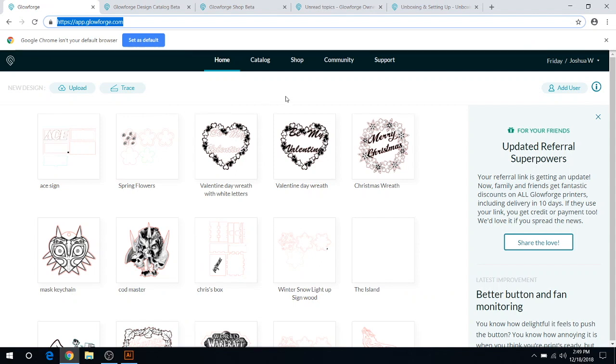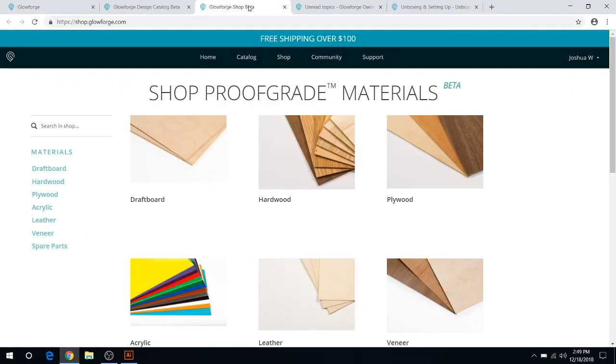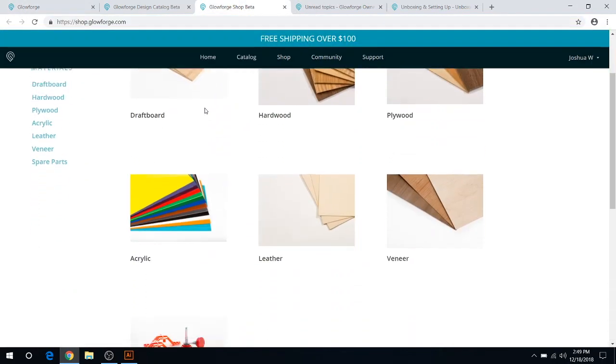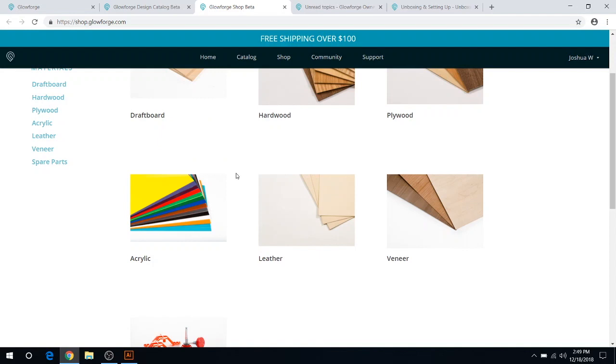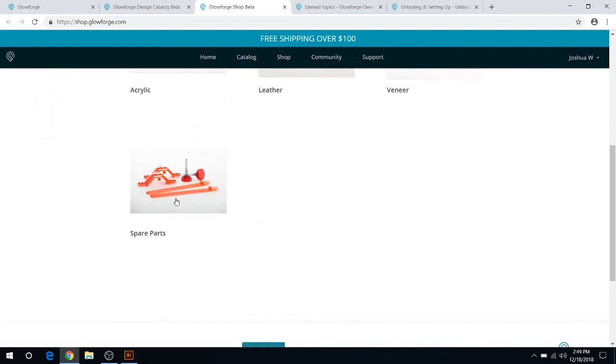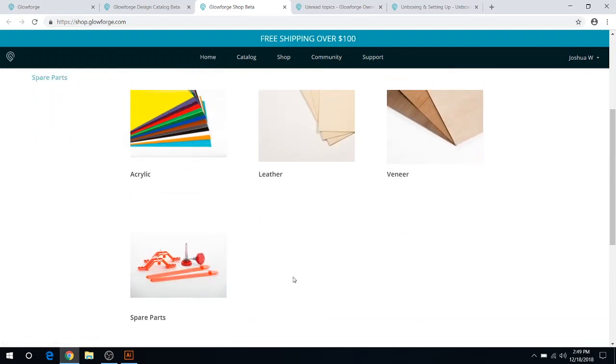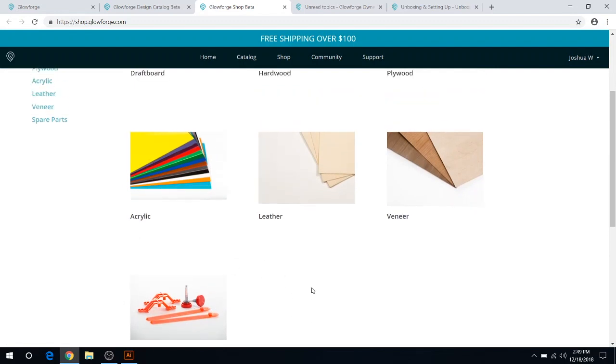Let's go back to the main page again now that I've explained that situation. Let's go to your shop section next. The shop is where you actually get Proofgrade material if you use those. You can do draftboard, hardwood, plywood, acrylic, leather, veneer, and all your spare parts if you need parts for the Glowforge.